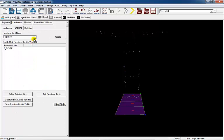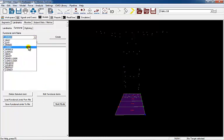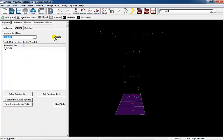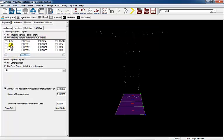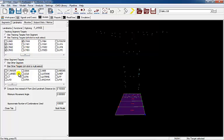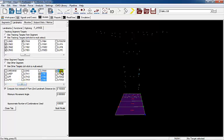Select FL Knee and Create. Define the tracking targets for the parent and child segments of the left knee joint. Select Close tab.